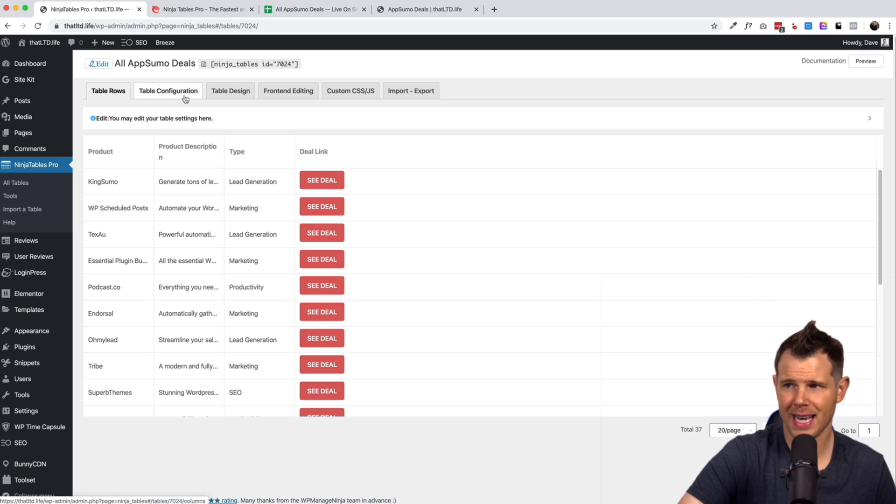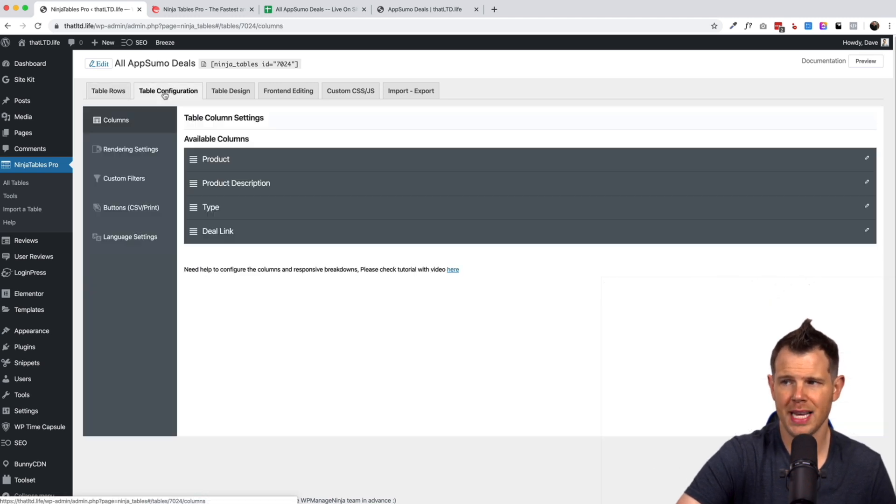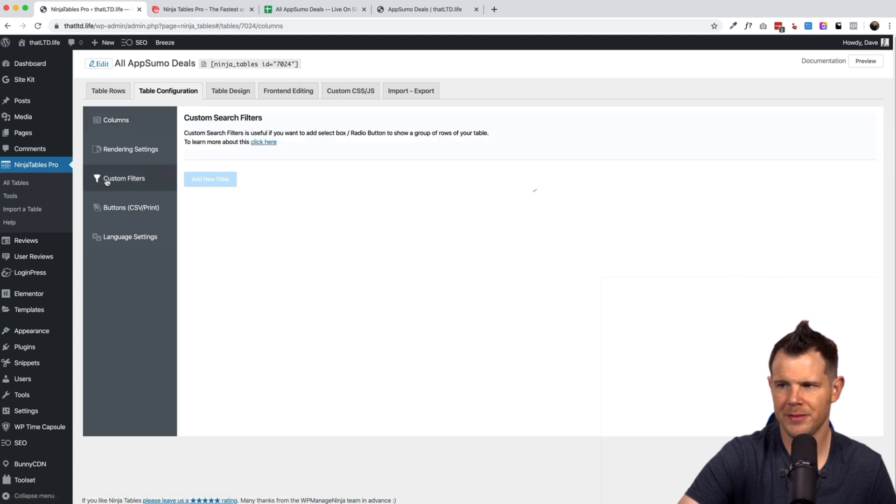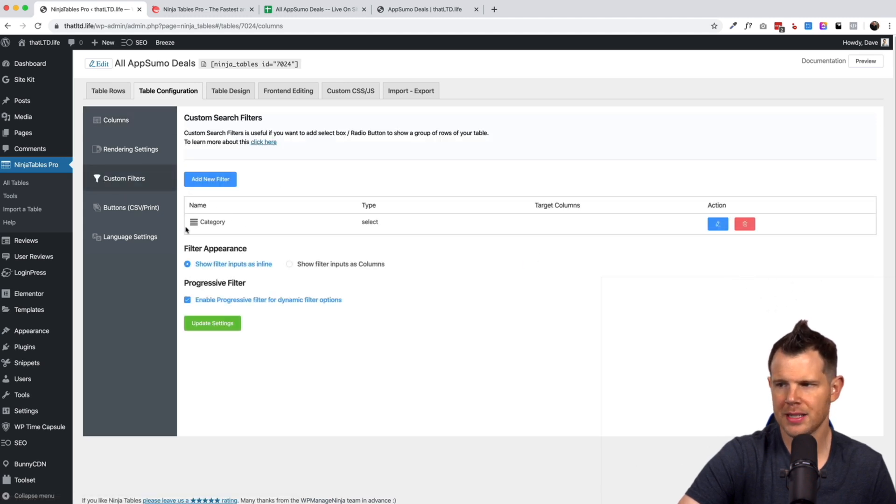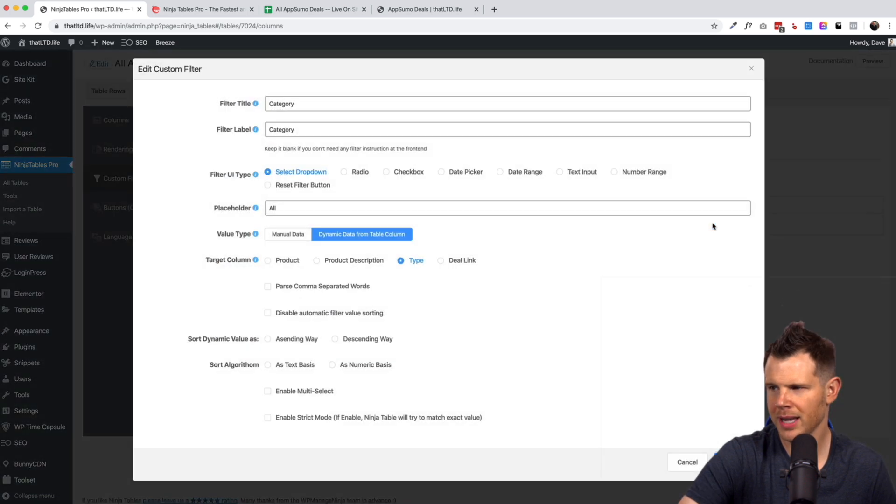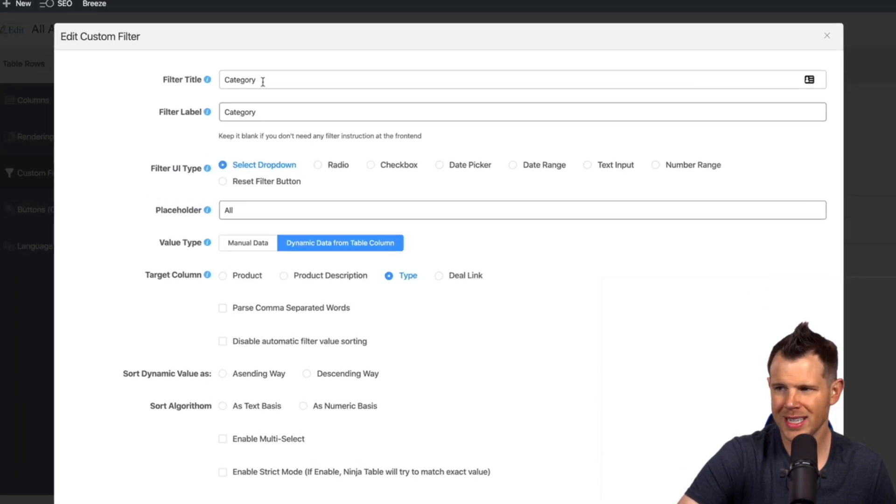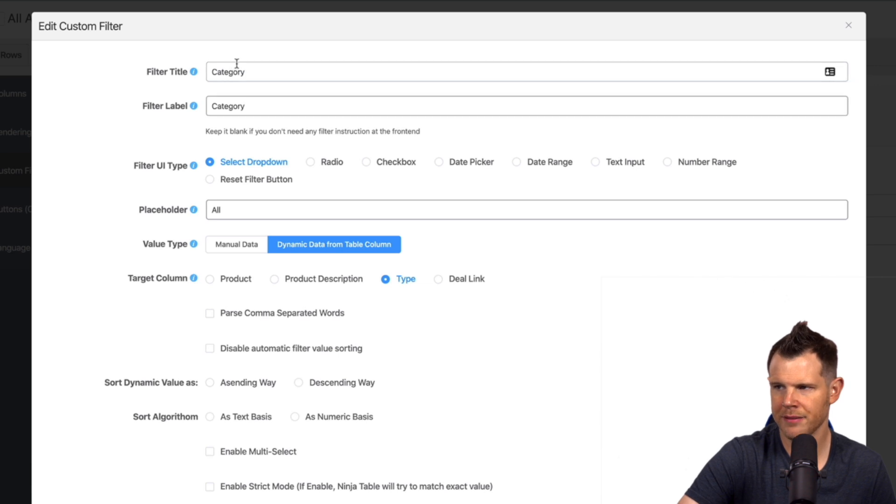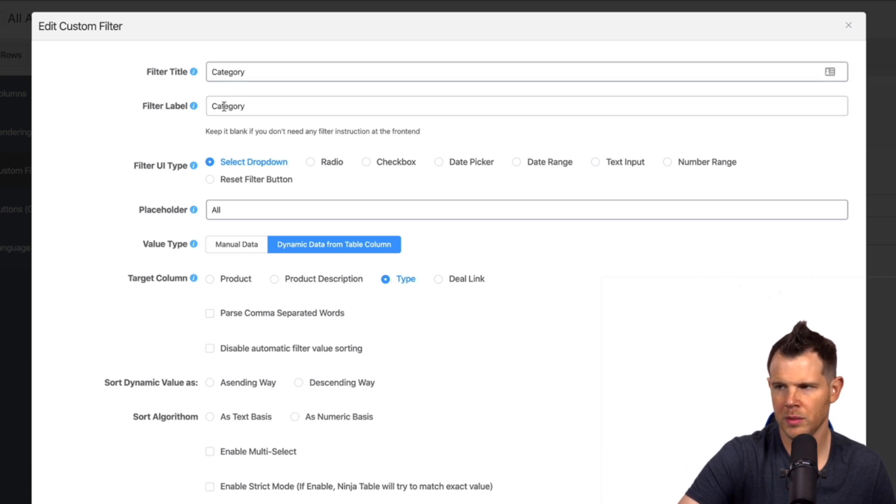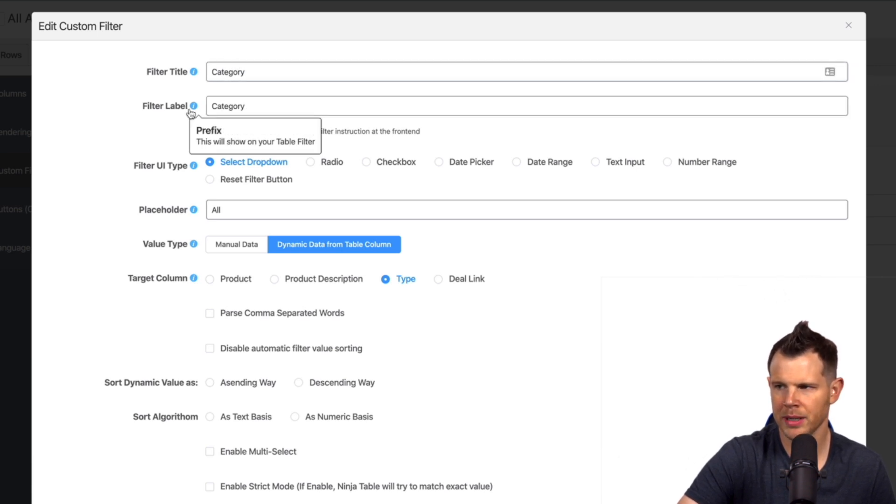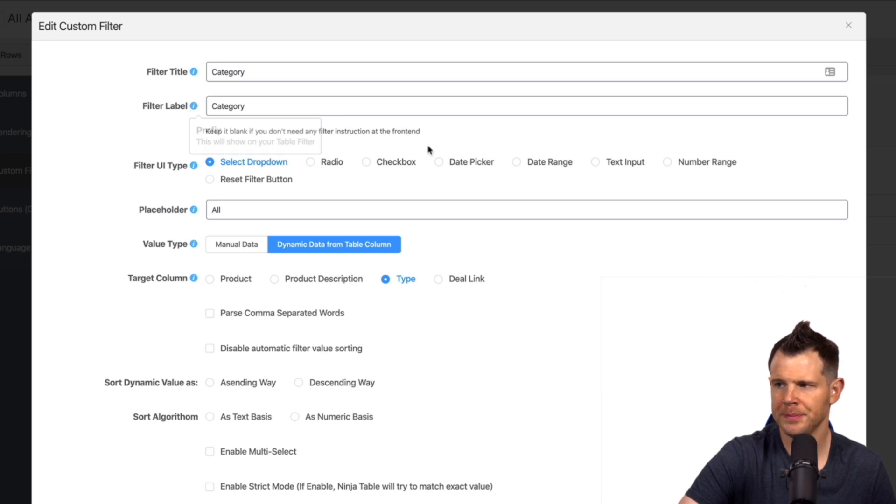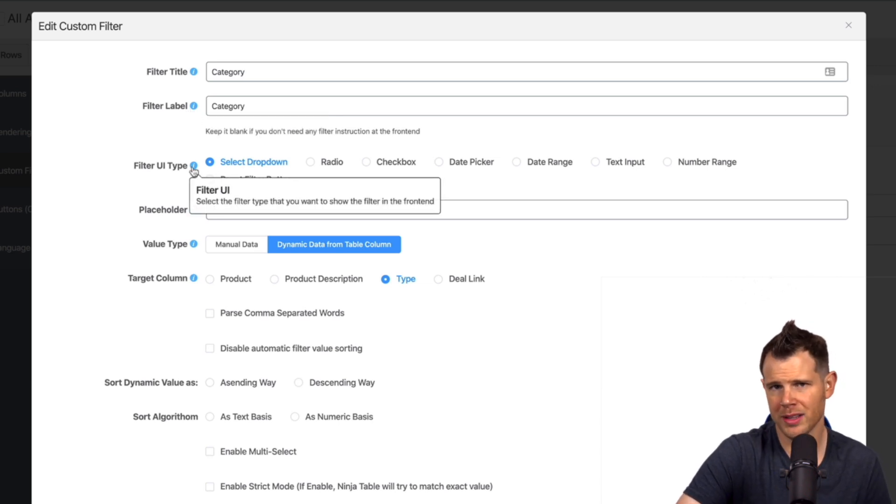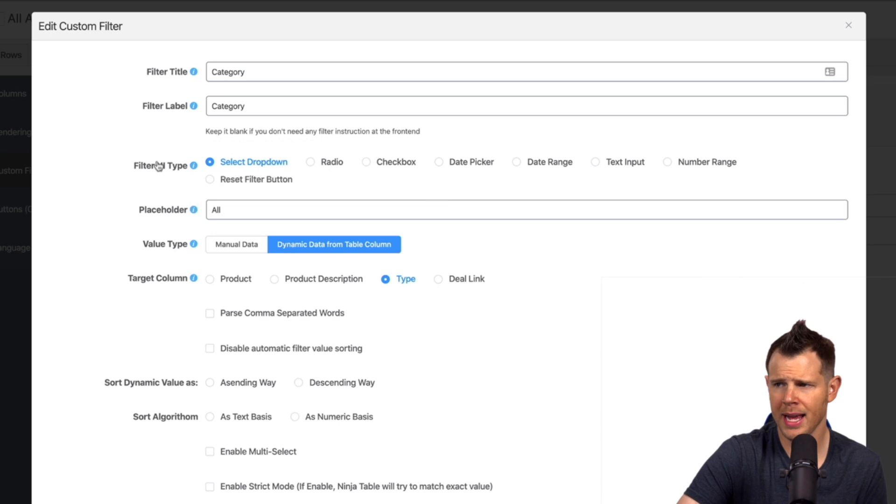So how do you create the filters? Well it's actually really easy. You'll just go over to table configuration and then go down to where it says custom filters. And you can see right here I've got my category filter. Let's open it up and look at how this is set up. So I just call this category and it's got the filter label. The same thing, this is kind of for internal use but it also will be what's displayed in public here. So this will show on the table filter here. Then you have the UI type. How do you want the filter to display? Right now I have it as a drop down but you could do a radio button or a checkbox.